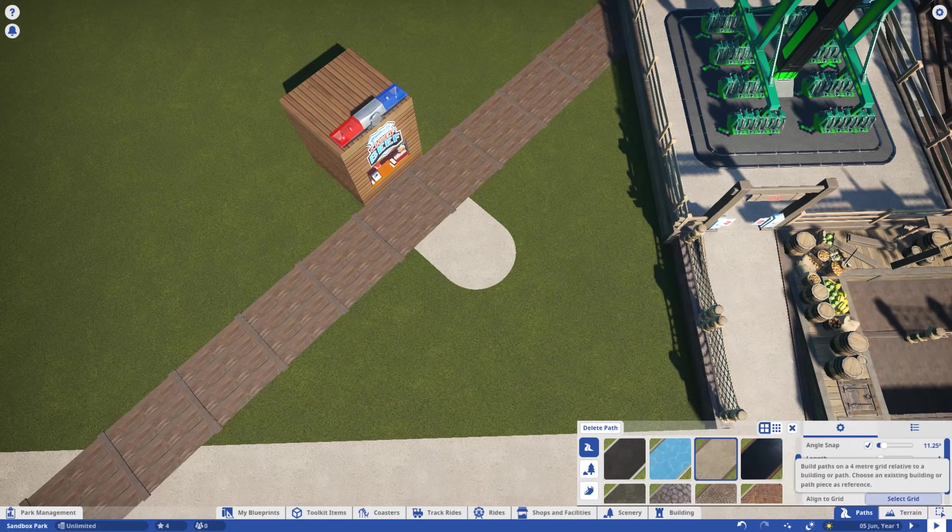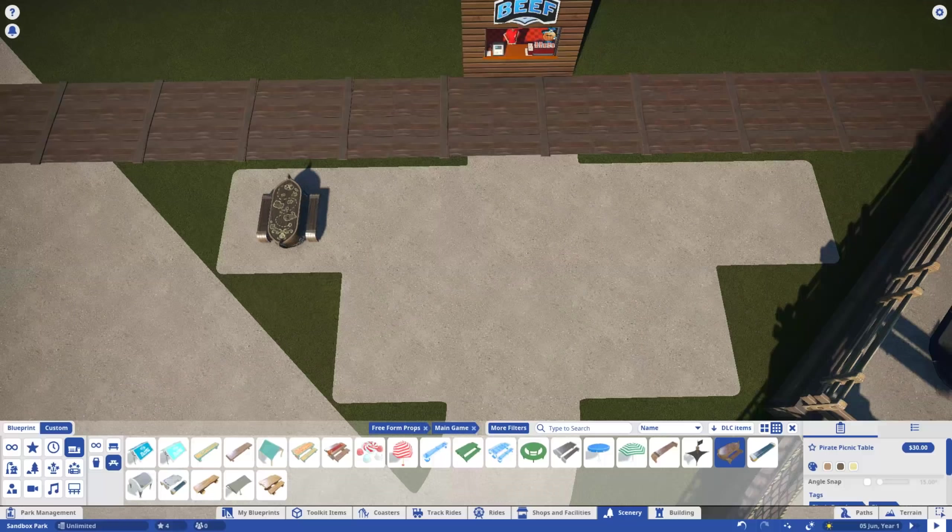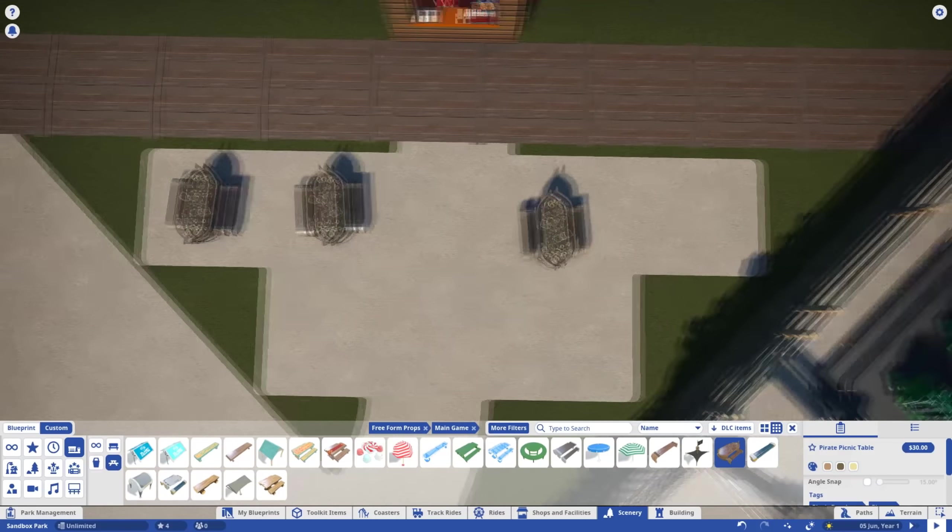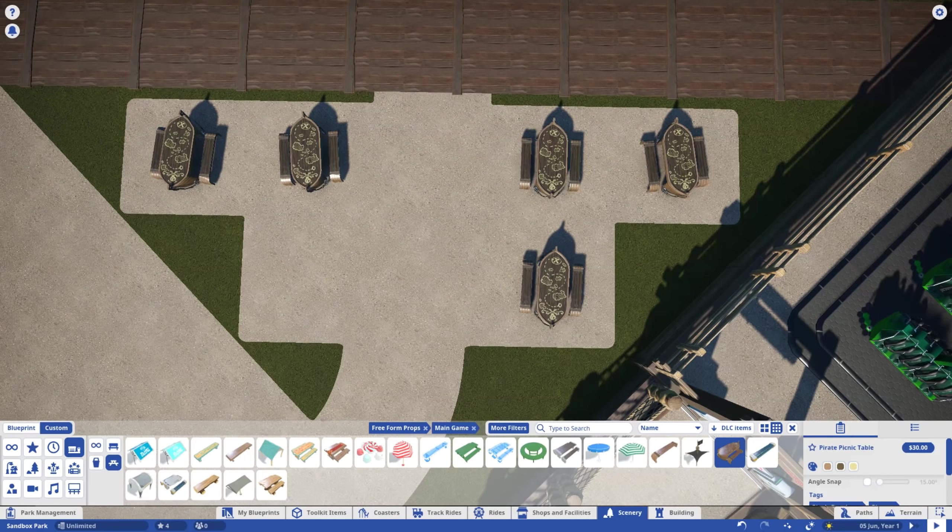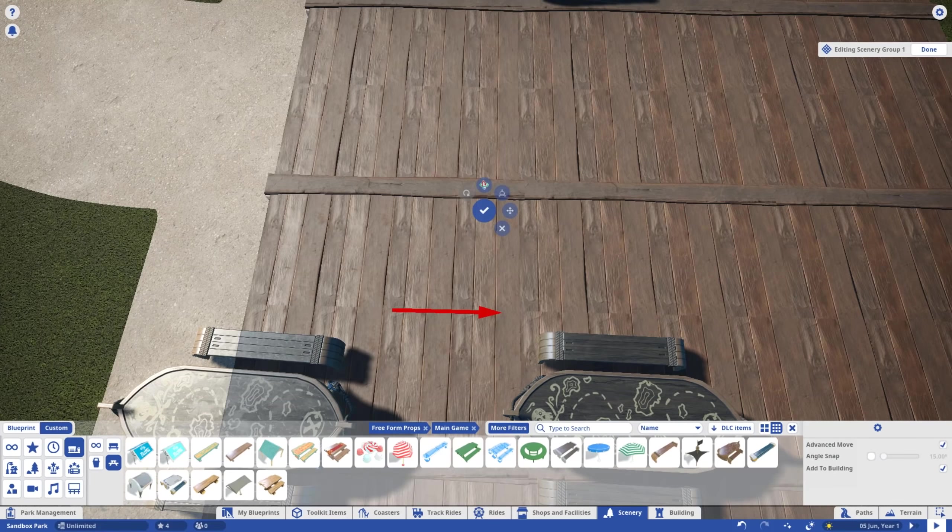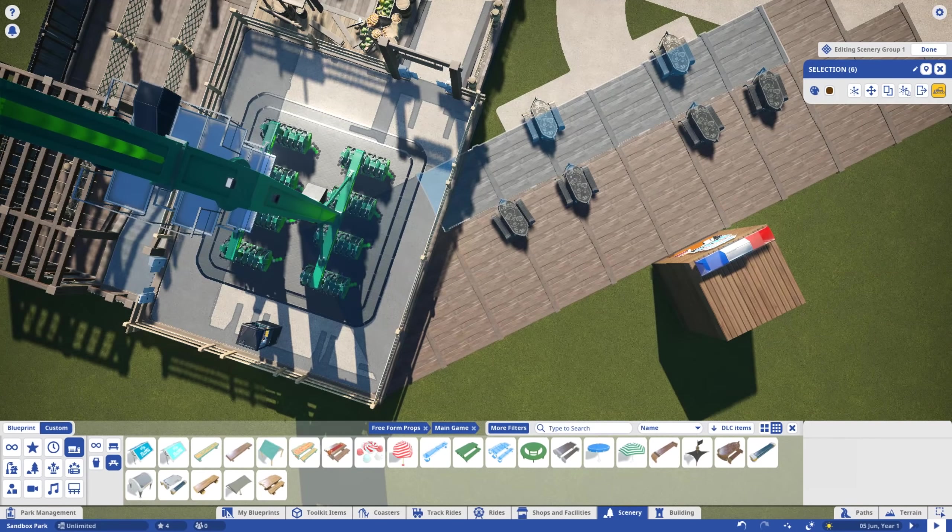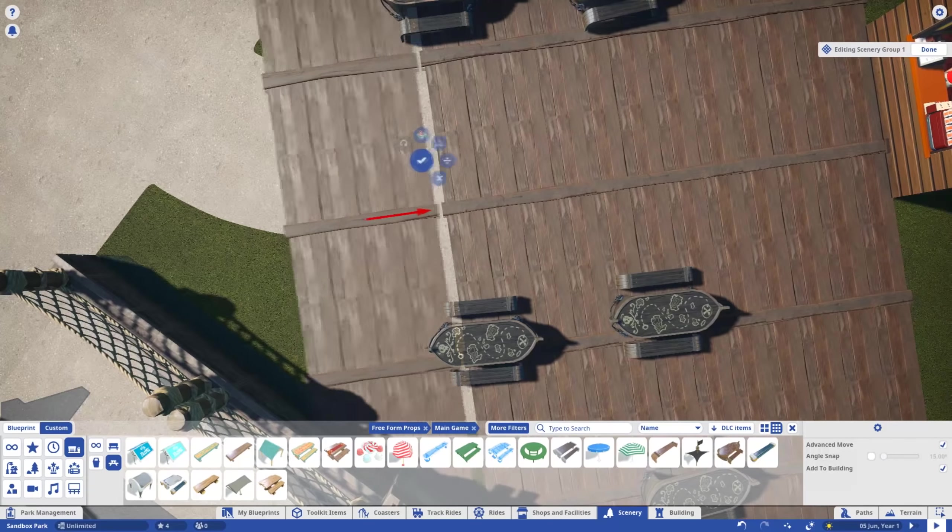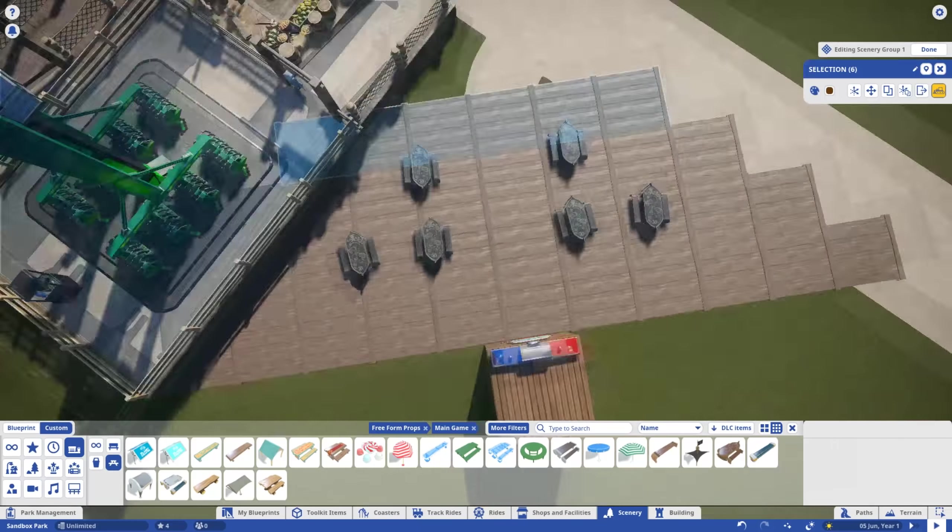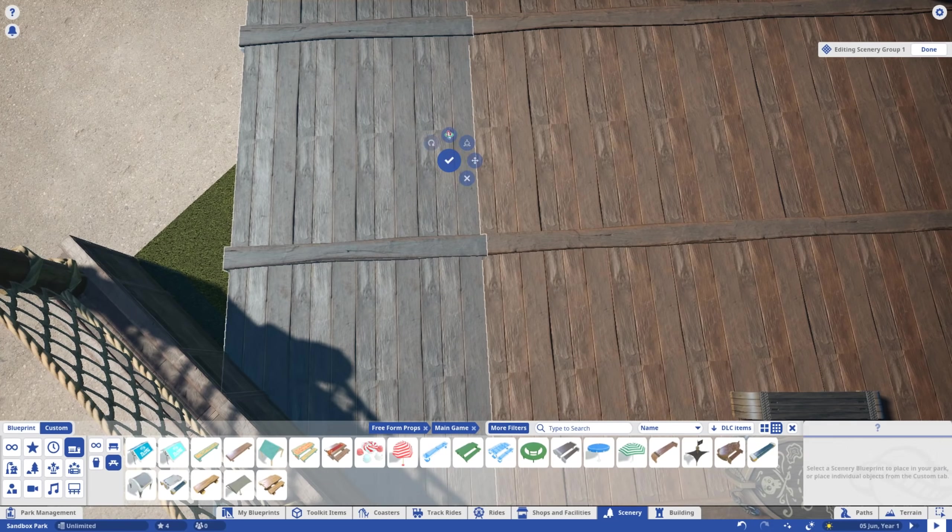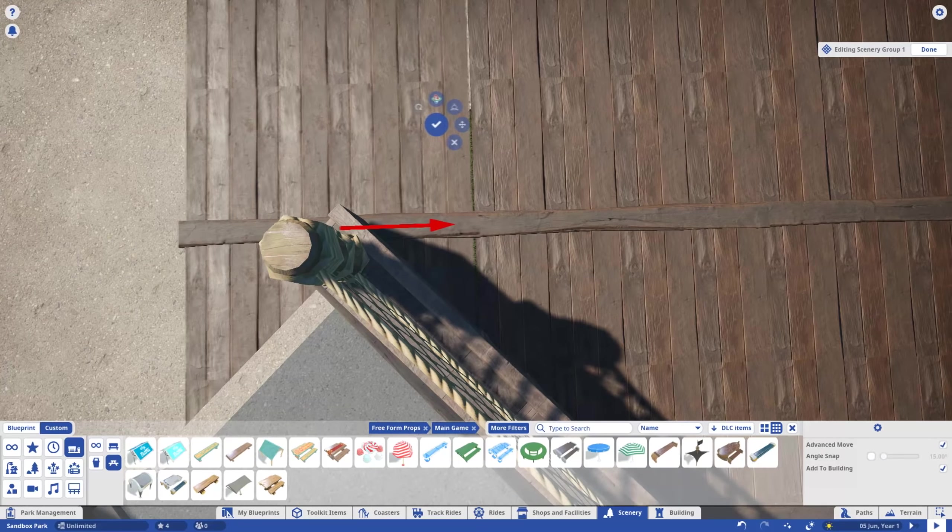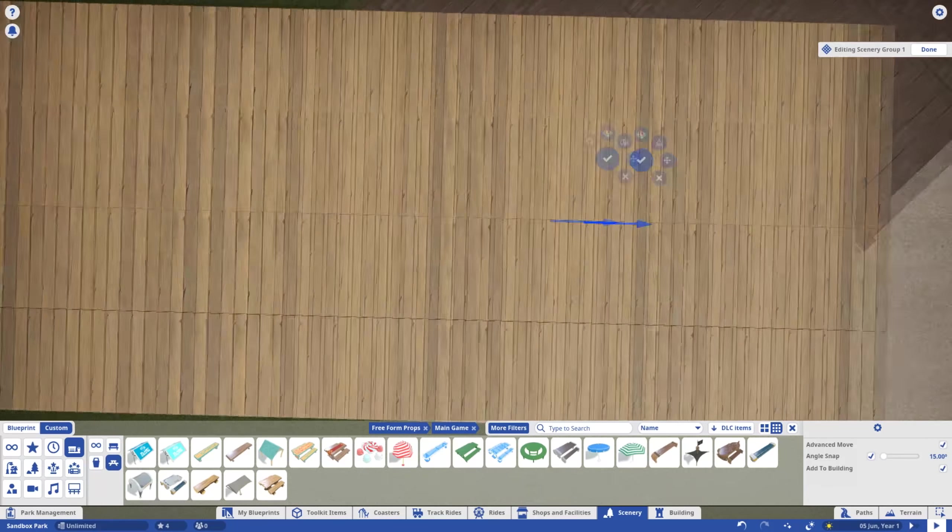Before we continue, it generally bodes well to do the pathing and seating before we lose sight of it. As I cover this plaza, you may be screaming, Wait! Moomin! How are you going to get a straight edge? Well, firstly, try not to shout. But the answer to your question is, more wood.